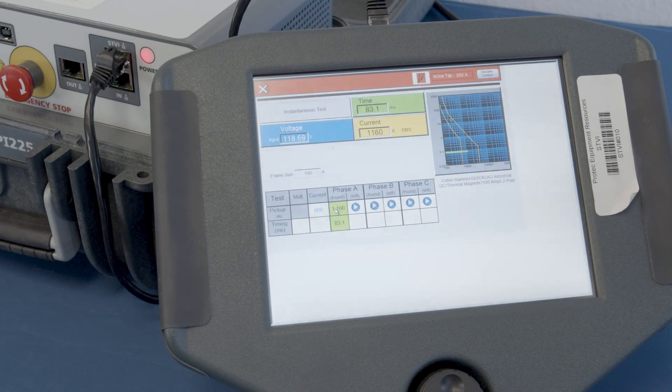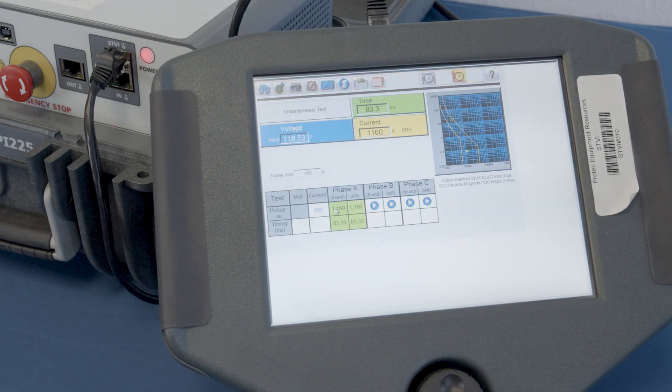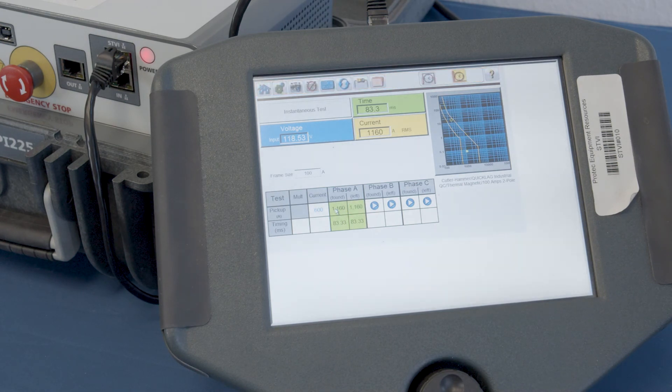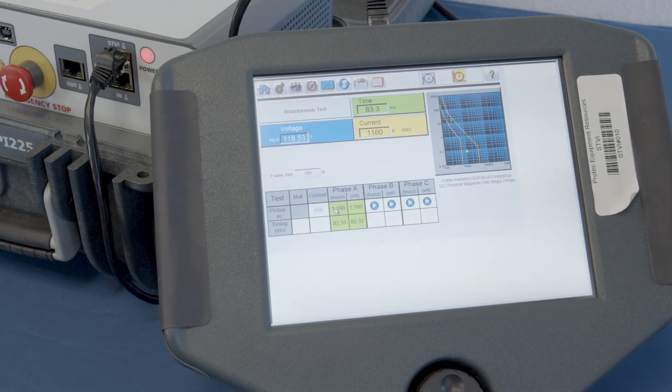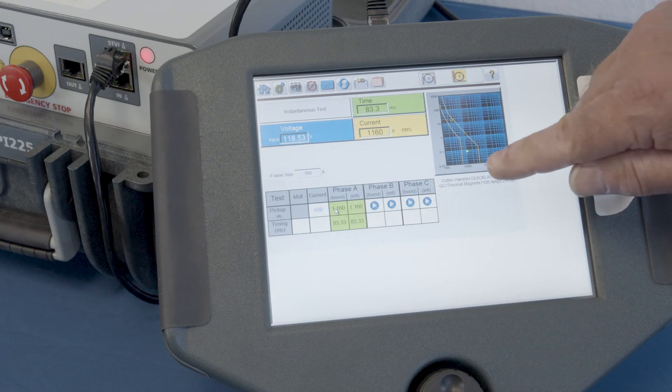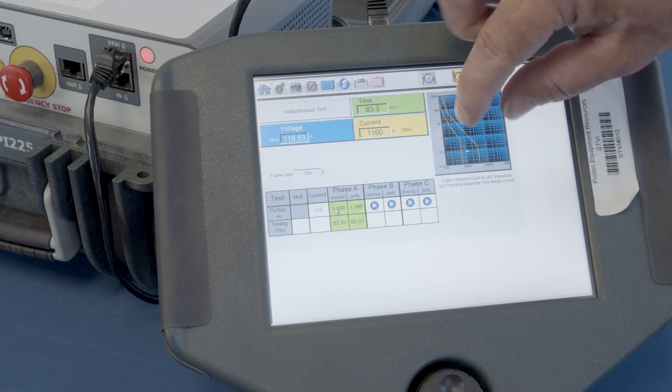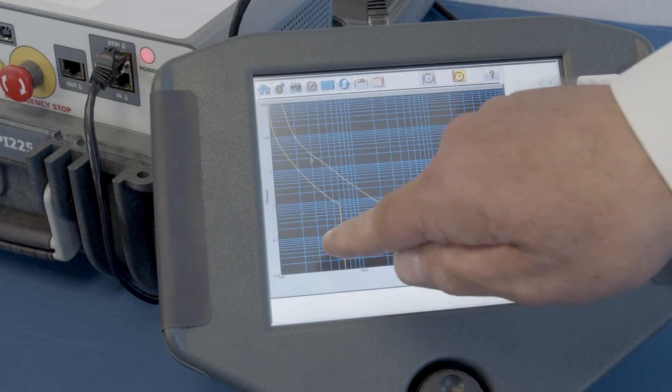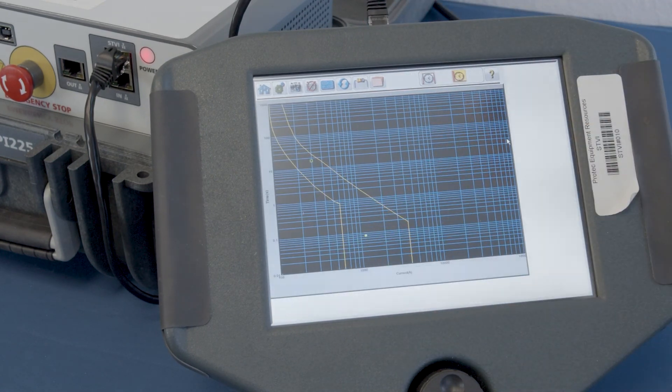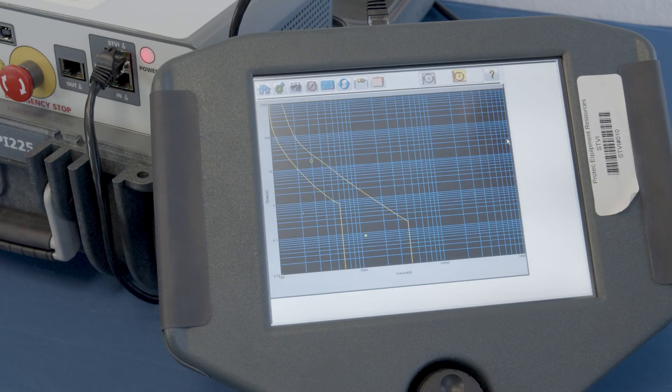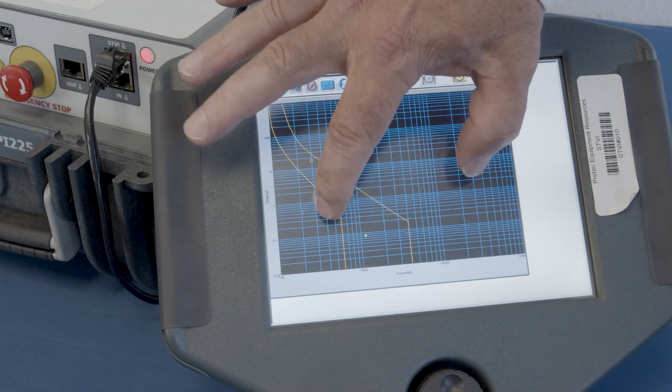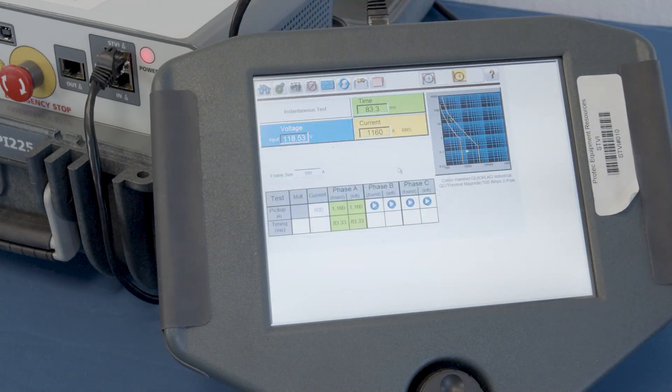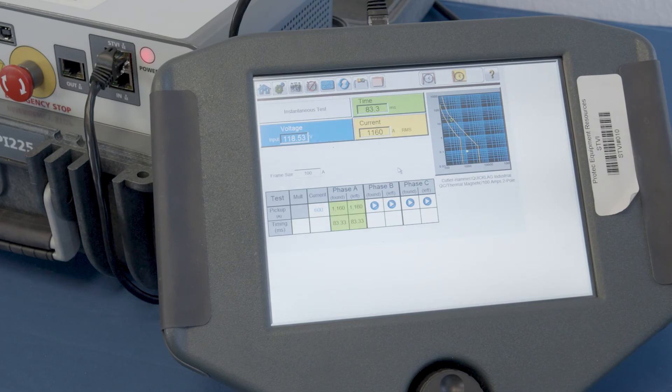There we go. 1,160 amps. And everything's all green. We can see graphically that that fits within our acceptable envelope for the time current curve. And so, we have completed our test.